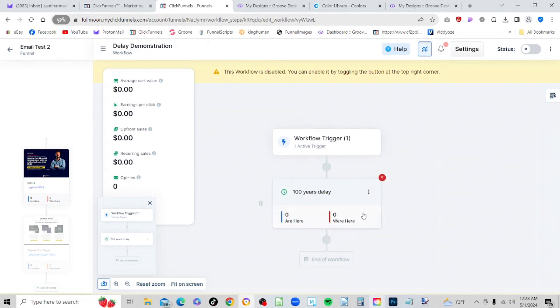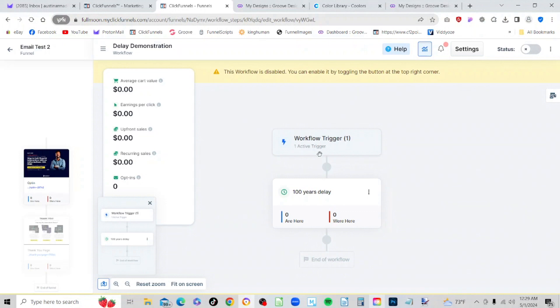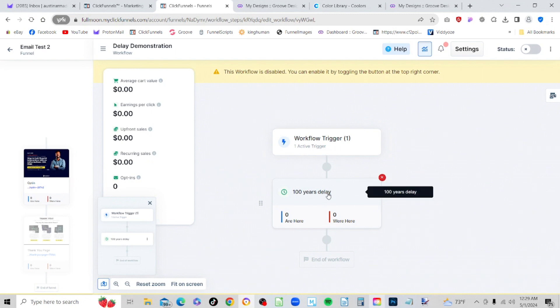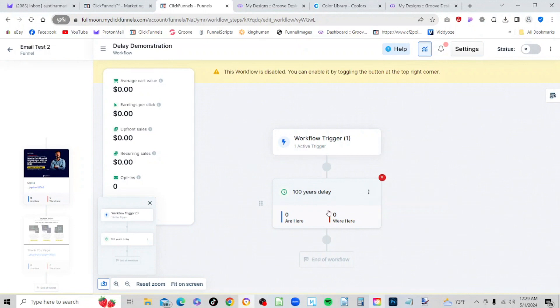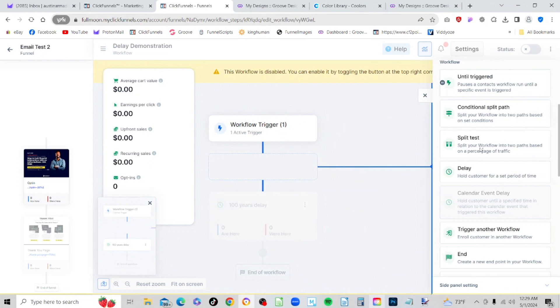So now we've got a 100 year delay, which means if we left it like this, when somebody opts in they're going to activate the trigger and the trigger is going to go to the next item in the chain which is our 100 years delay. Basically the delay will be in effect for 100 years, then after 100 years it will go to the end workflow. Now that's not very useful in itself, but where it becomes useful is if we add something like an email. So we're going to add an email.